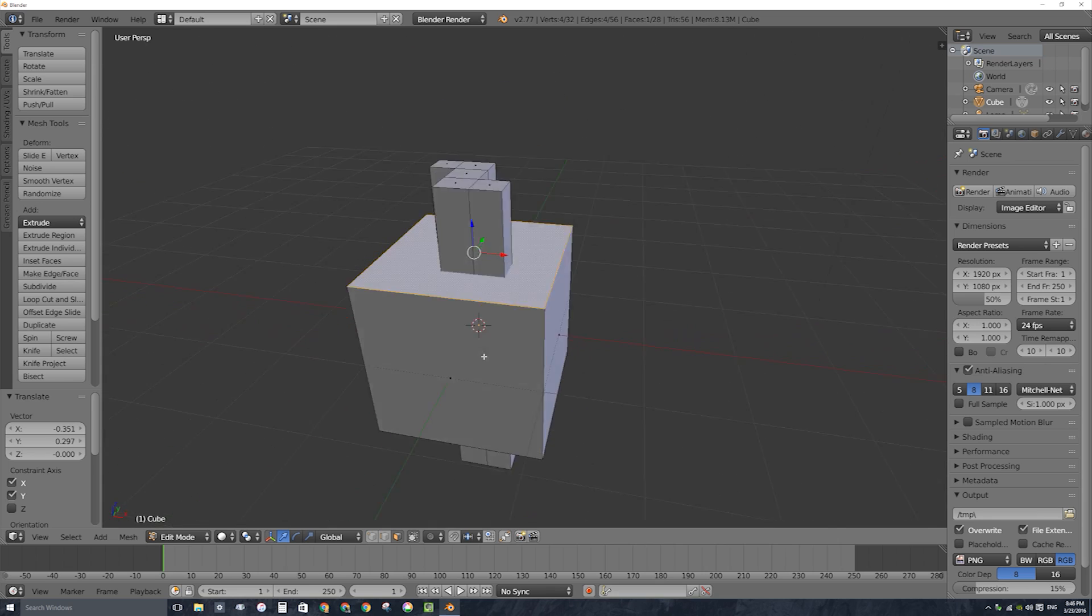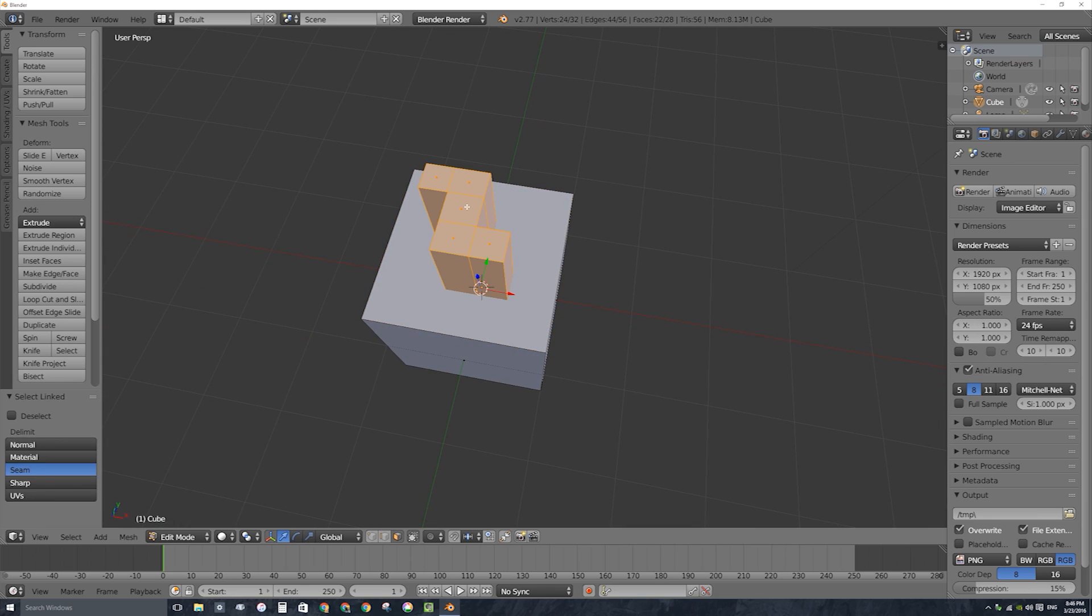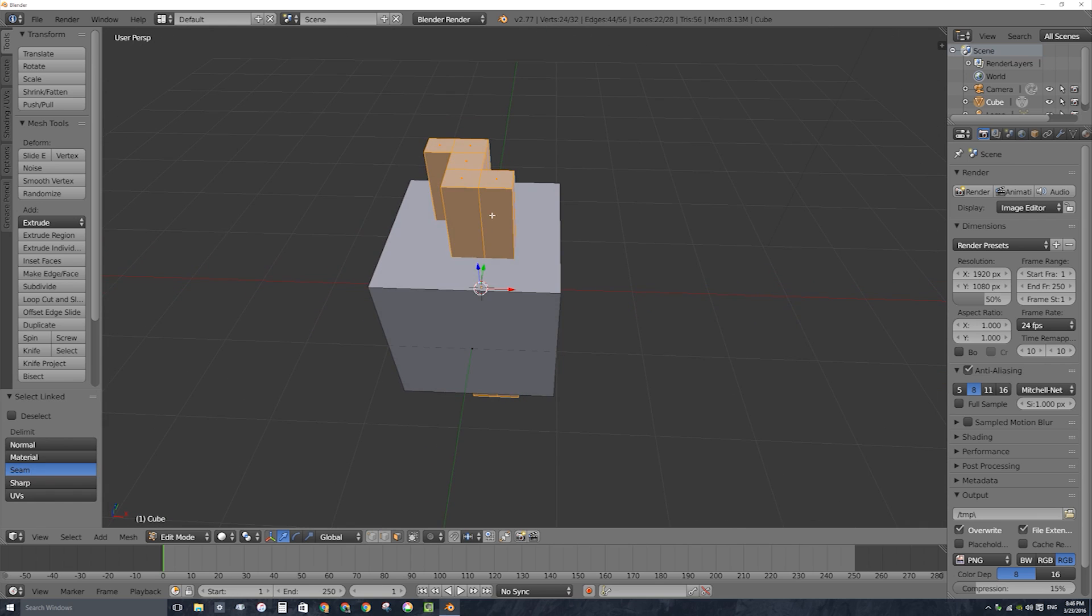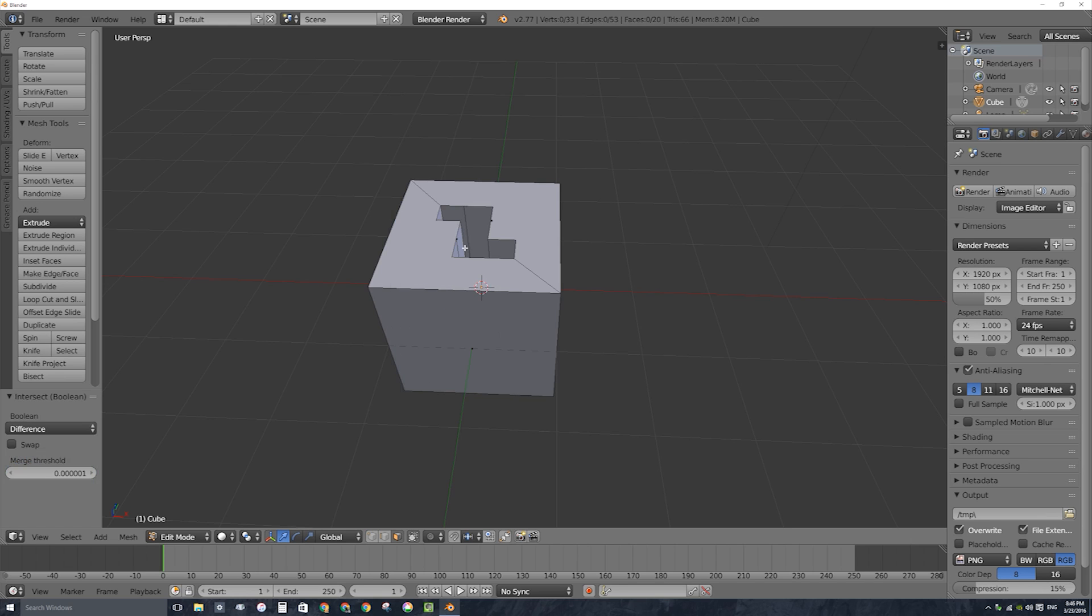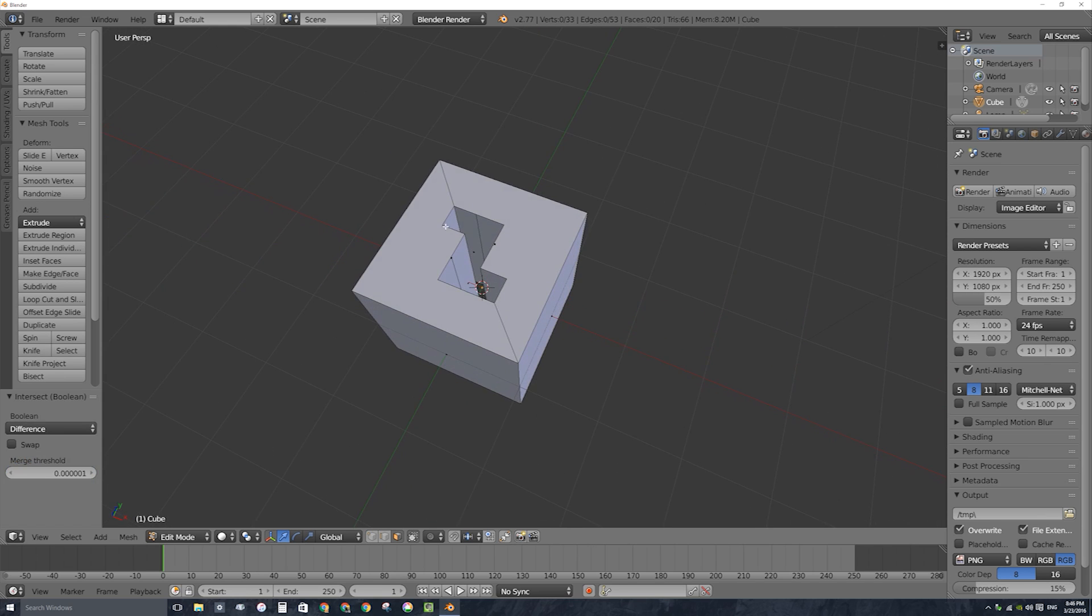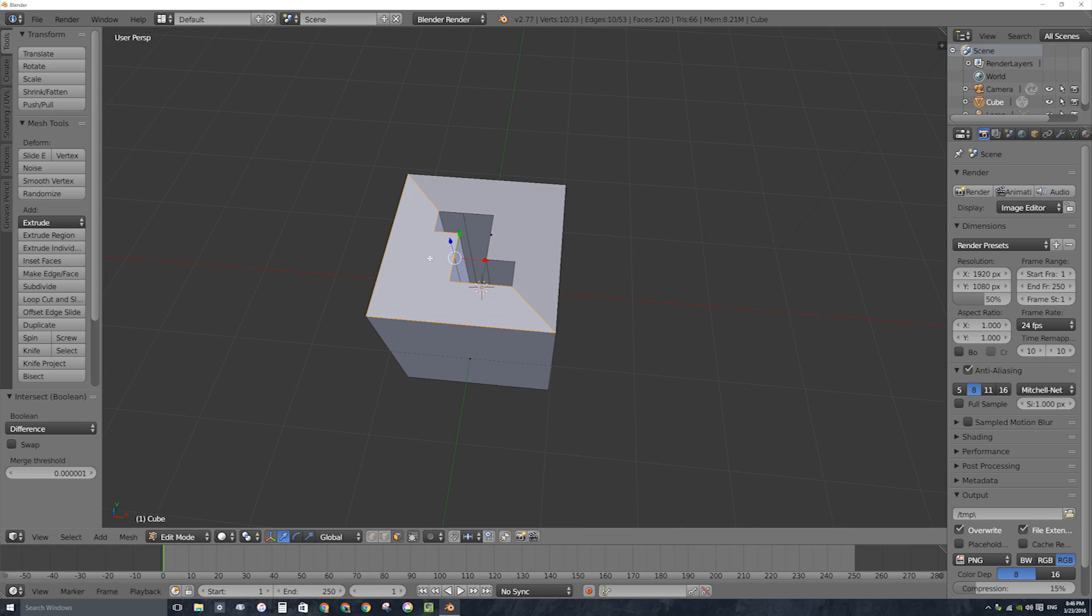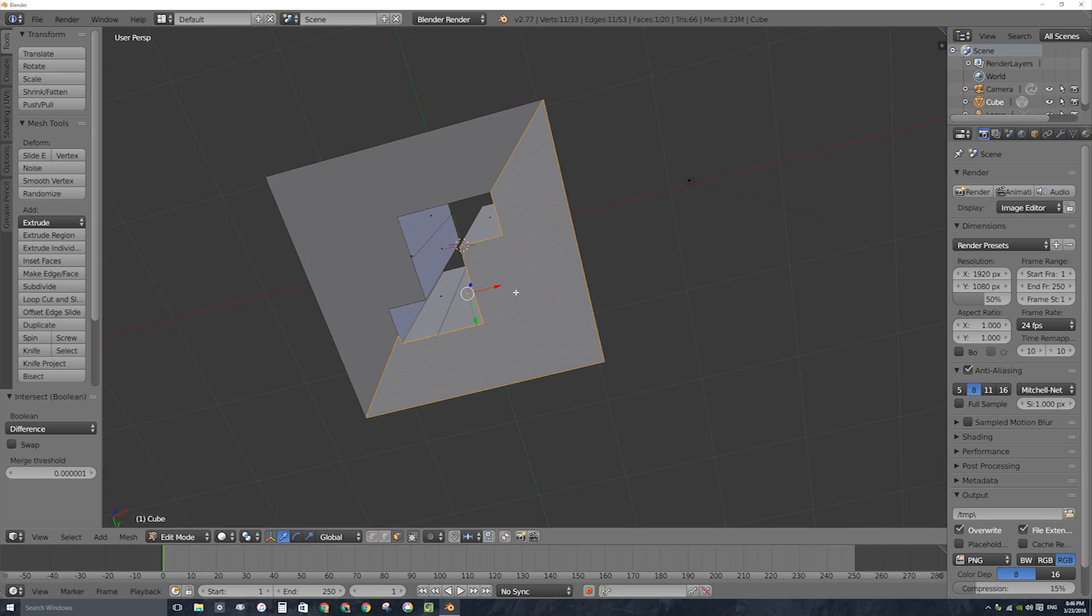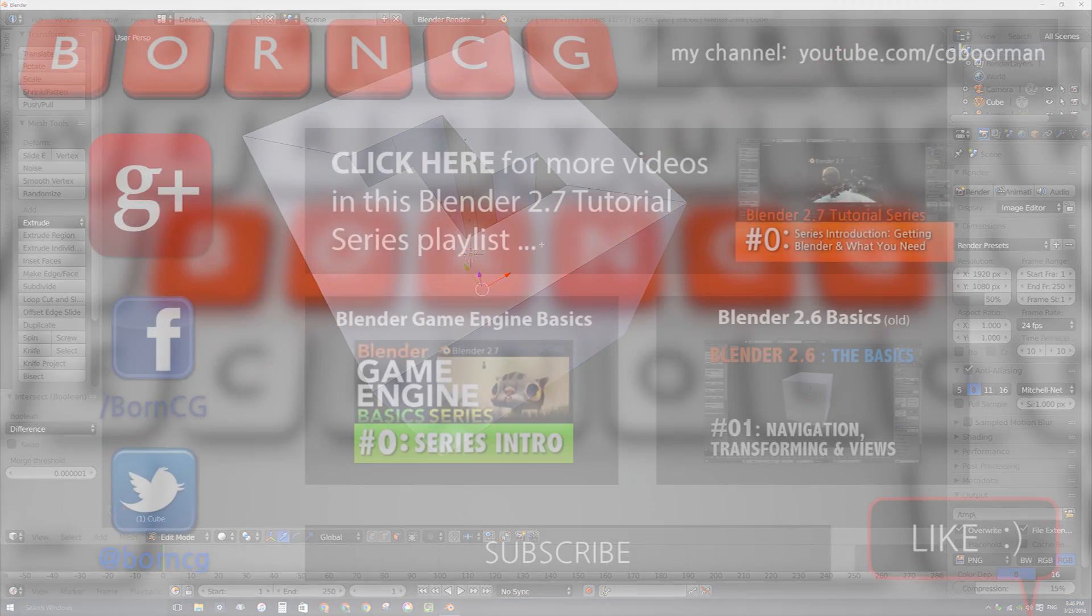So A and then L, I'll select my cookie cutter object, ctrl F to bring up my faces menu and intersect boolean, which will now make that cut all the way through including the interior faces. And I have an n-gon, a multi-sided face there and there and again there and there. That'll be this video. Thanks for watching and I'll see you next time.